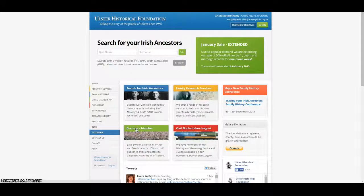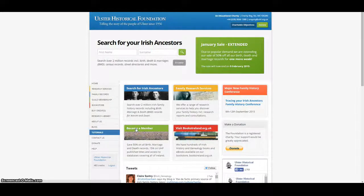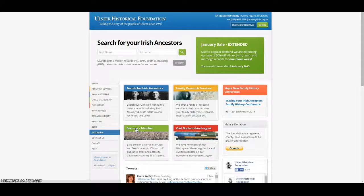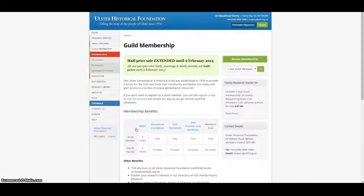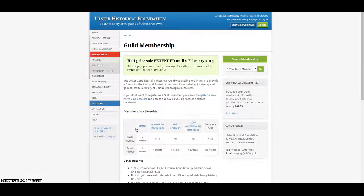The Ulster Genealogical and Historical Guild was established in 1978 to provide a forum for the Irish and Scots Irish community worldwide. Membership of our guild starts at just £33 per year.